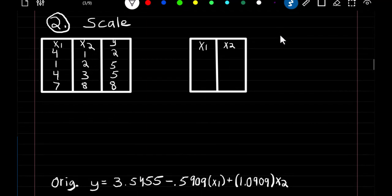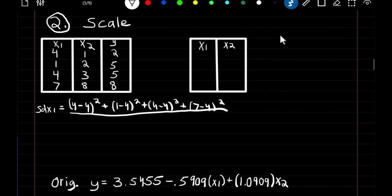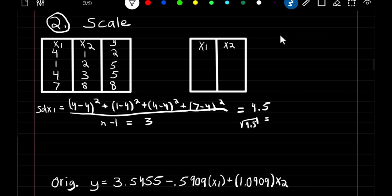Now we can learn how to scale our predictors. Scaling means we divide each predictor by its standard deviation. To find the standard deviation of X1, we compute each observation minus the mean of 4, squared, for all four observations, divide by n minus 1, which is 3, and get a variance of 4.5. Taking the square root gives a standard deviation of 2.449.